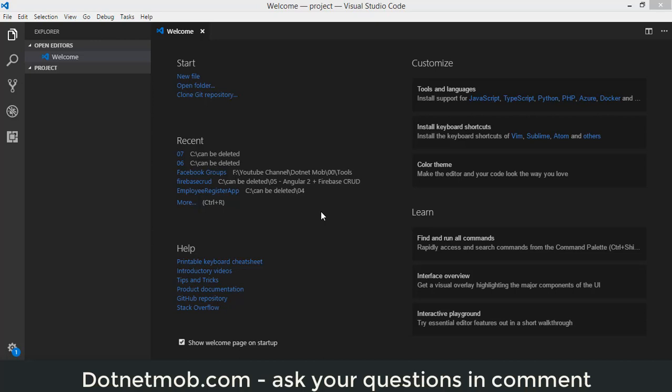Welcome to dotnet mom. This video covers how to install or add Bootstrap into Angular 4 applications — the same method also works in Angular 2 applications.